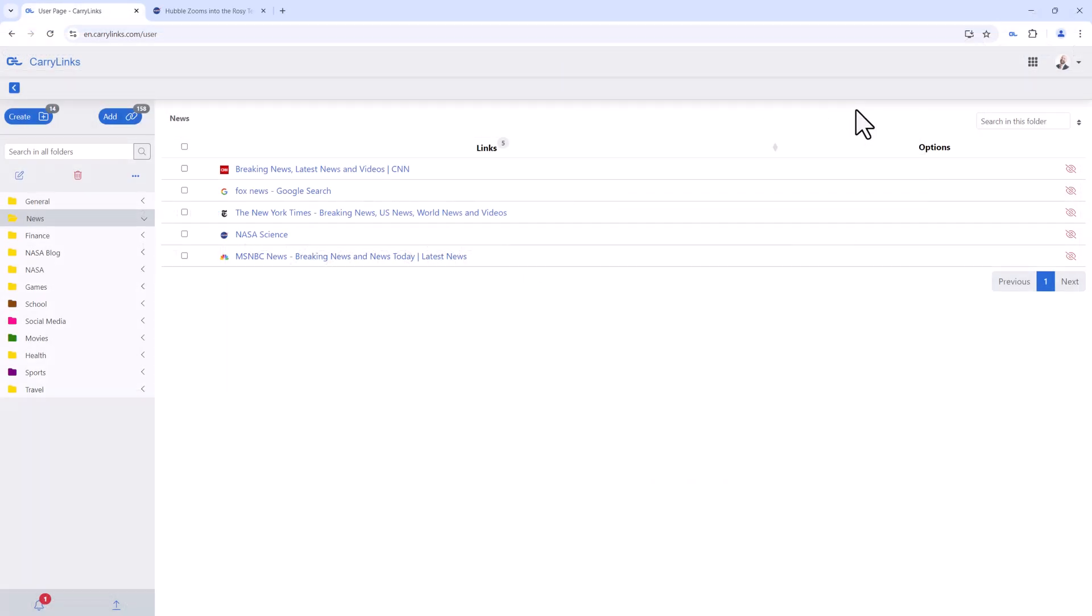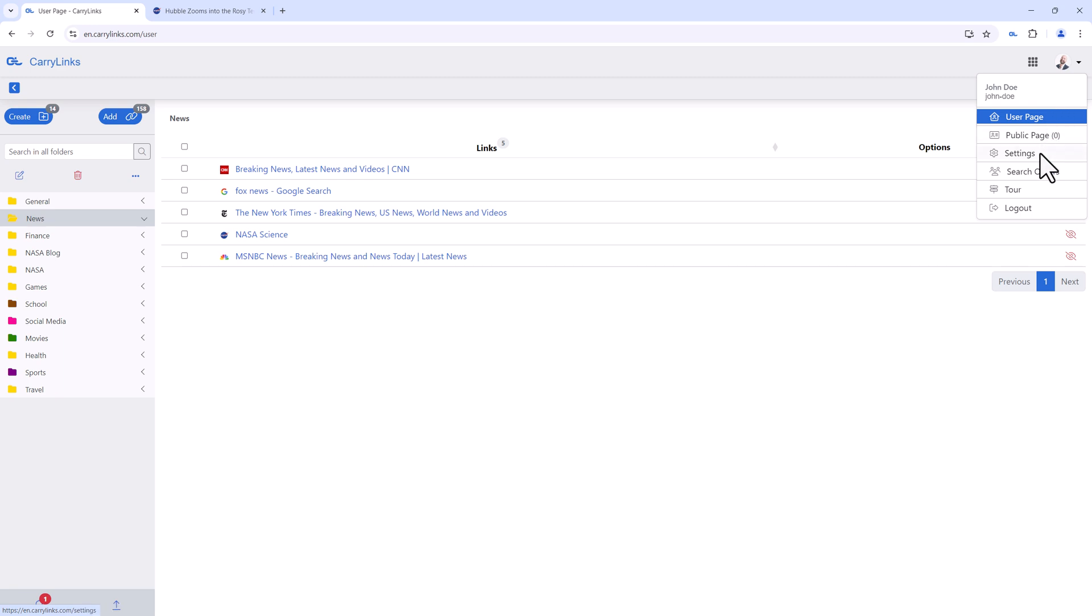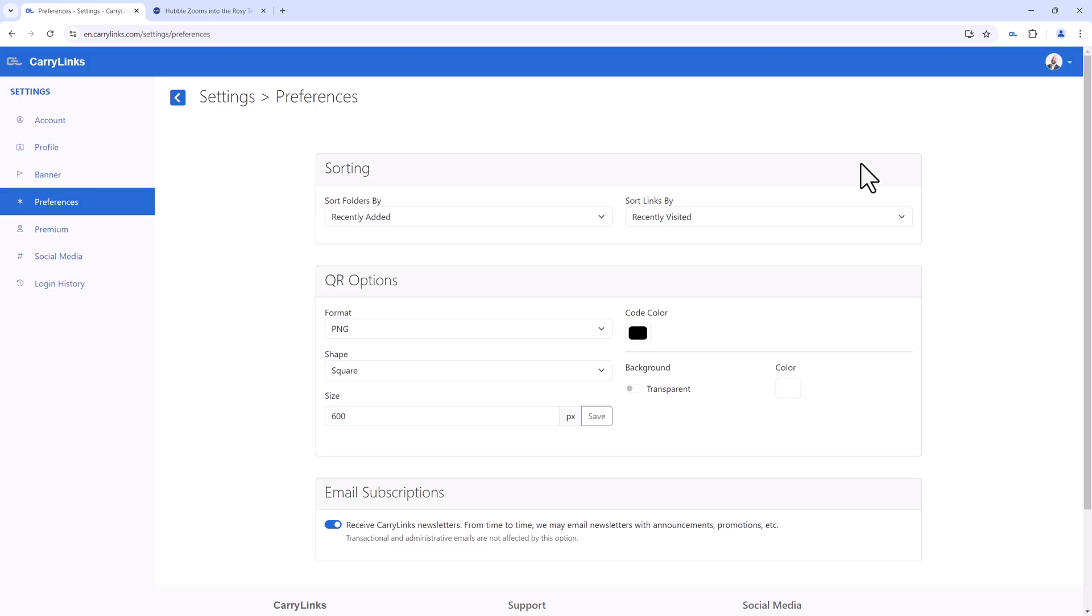CarryLinks gives you the option to be creative with your QR code design. Just head to Settings, open Preferences, then navigate to QR Options to customize your QR code images.